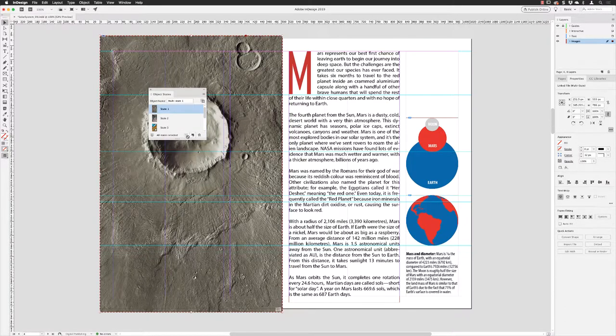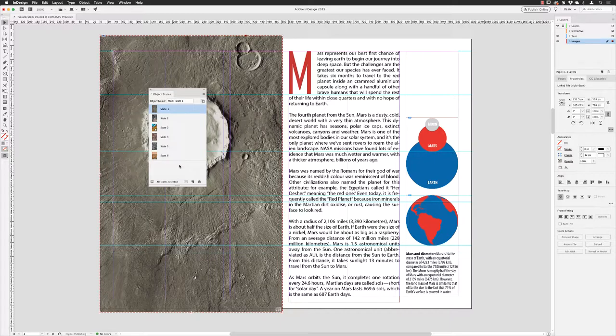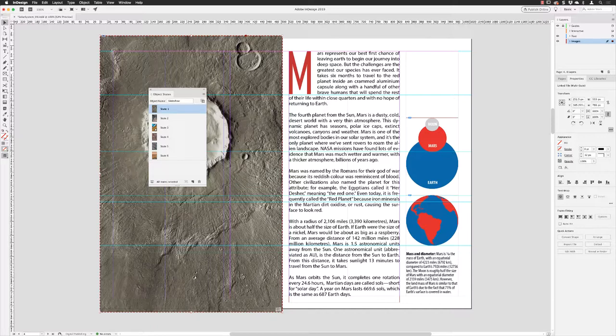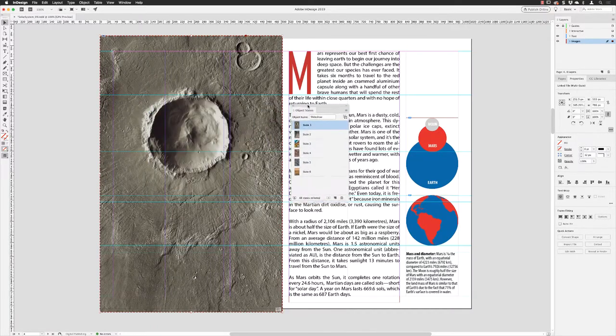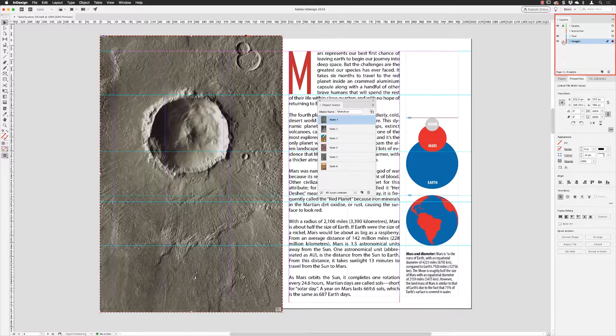I'm going to extend the panel down so we can see all six states. As you can see, each of those images now is a separate state. The name of the object is just given a generic name. I'm going to call this 'slideshow,' marginally less generic. From here we need to add the interactivity. I'm going to lock my images and turn on the layer for interactive.